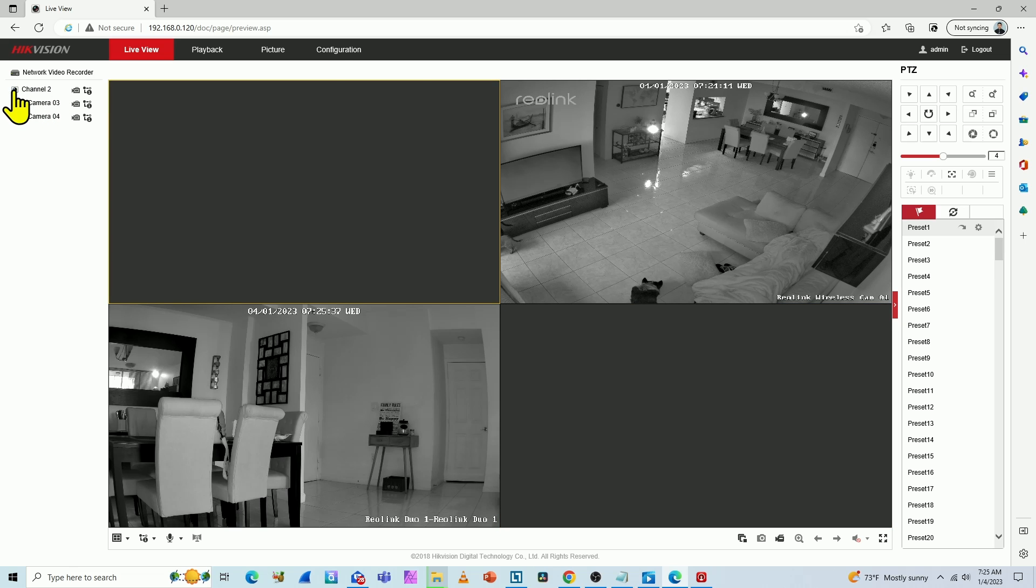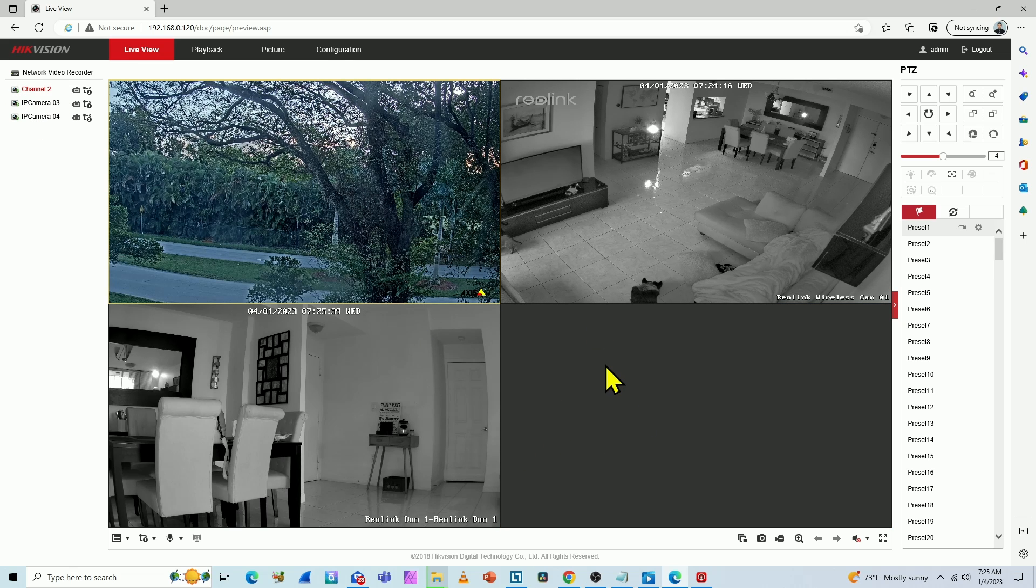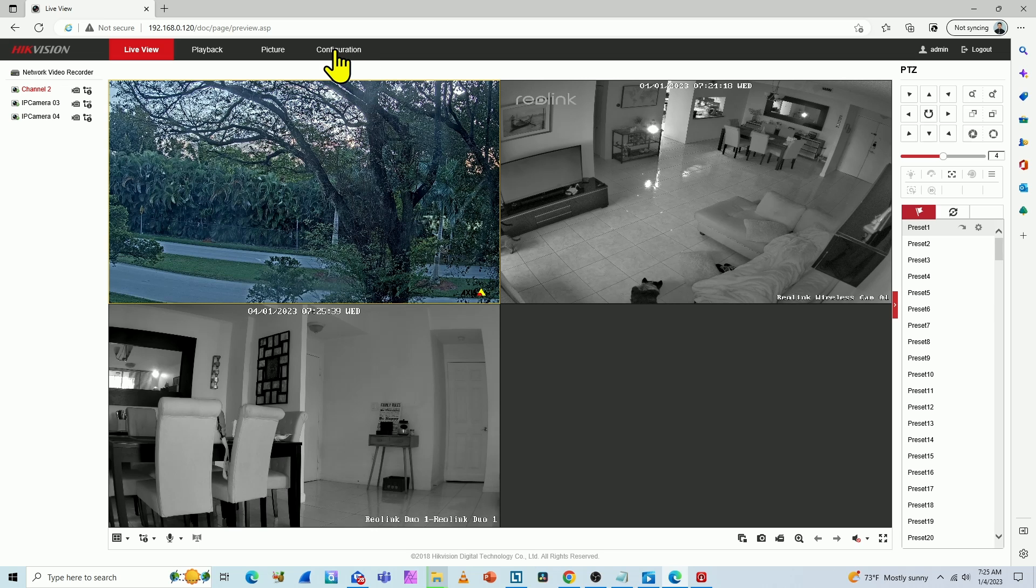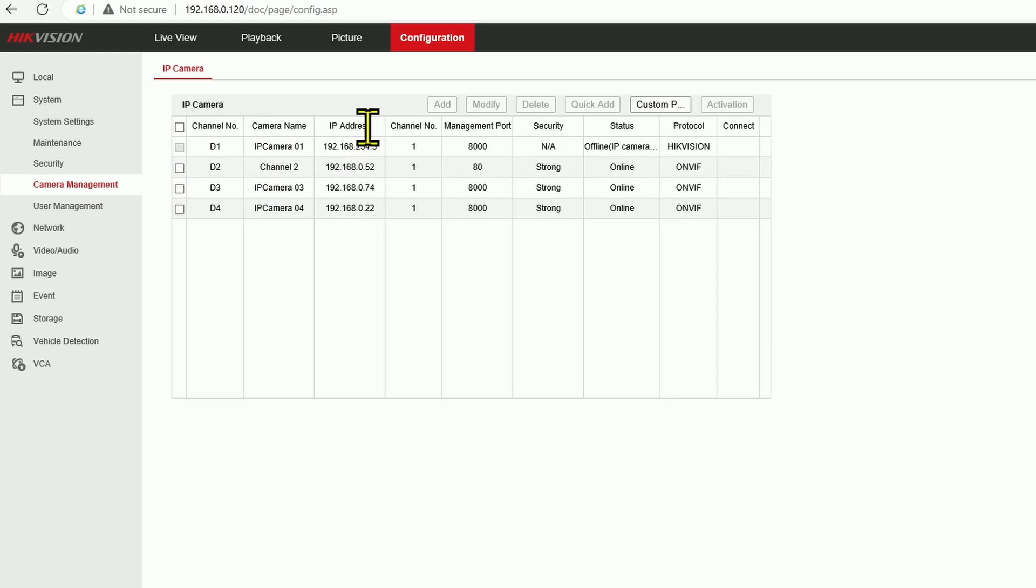Let me just put the other cameras here so you can see that I have three of them. One is missing. So what I have to do is go to the configuration menu and look for camera management.